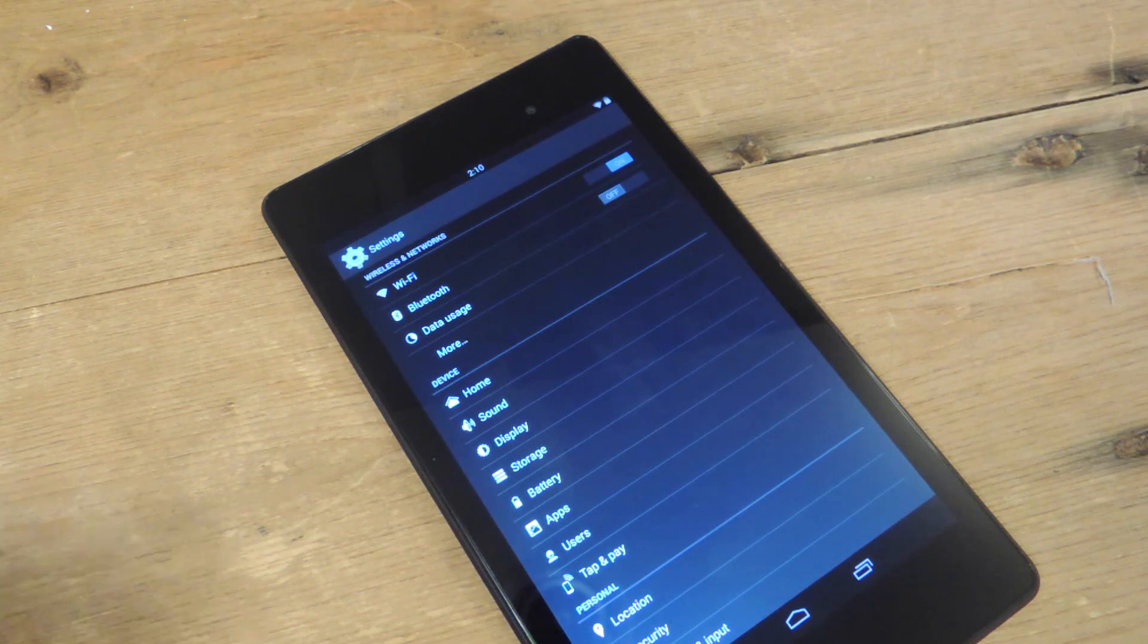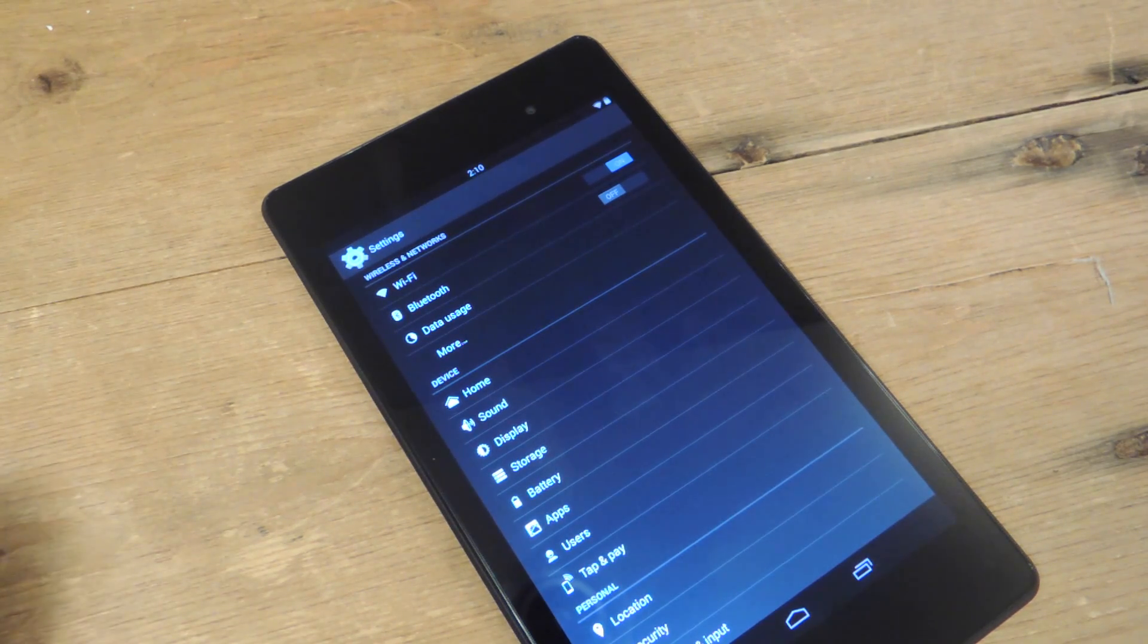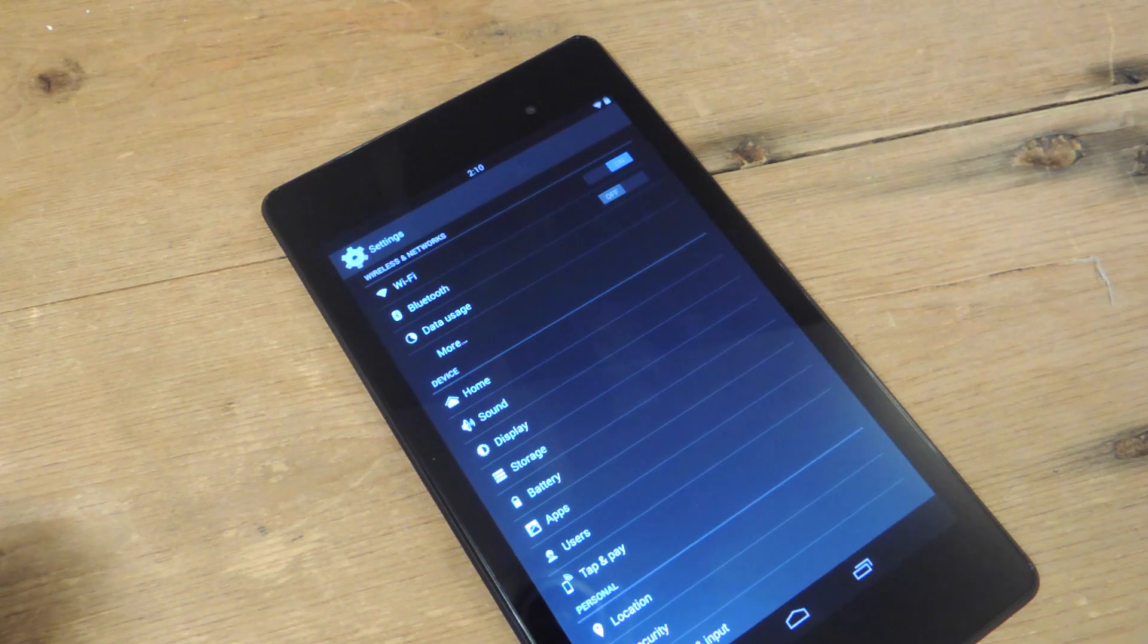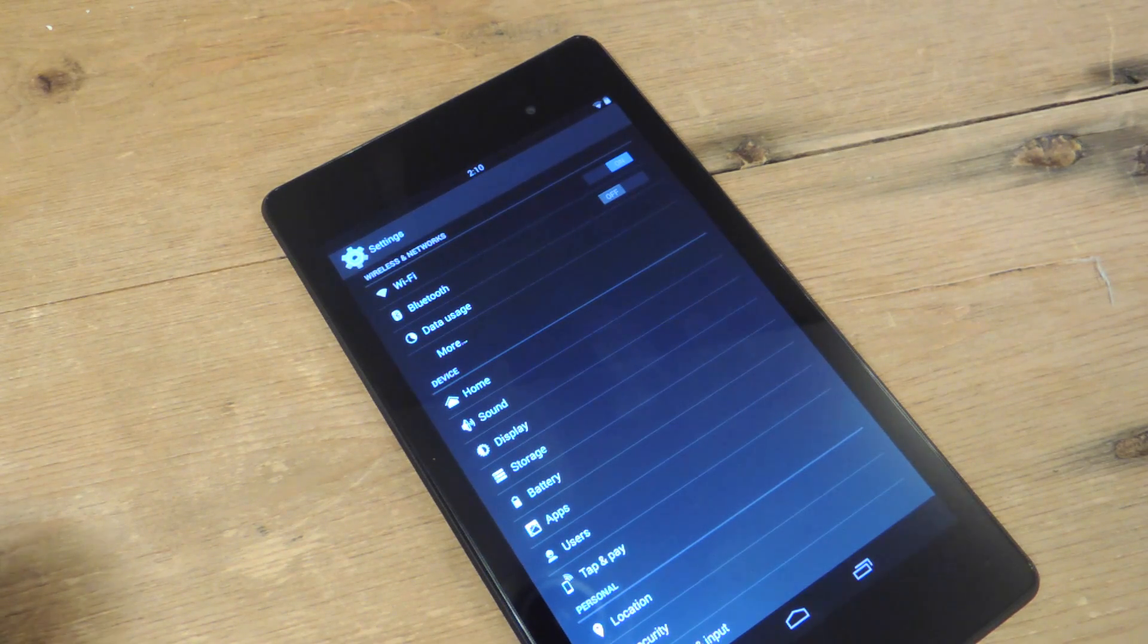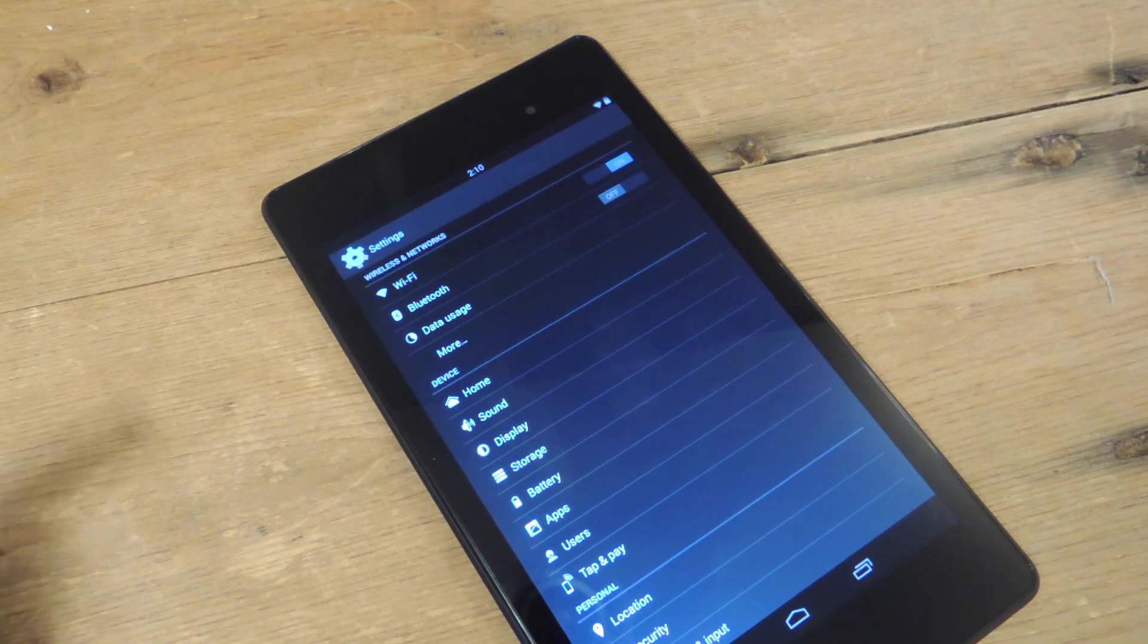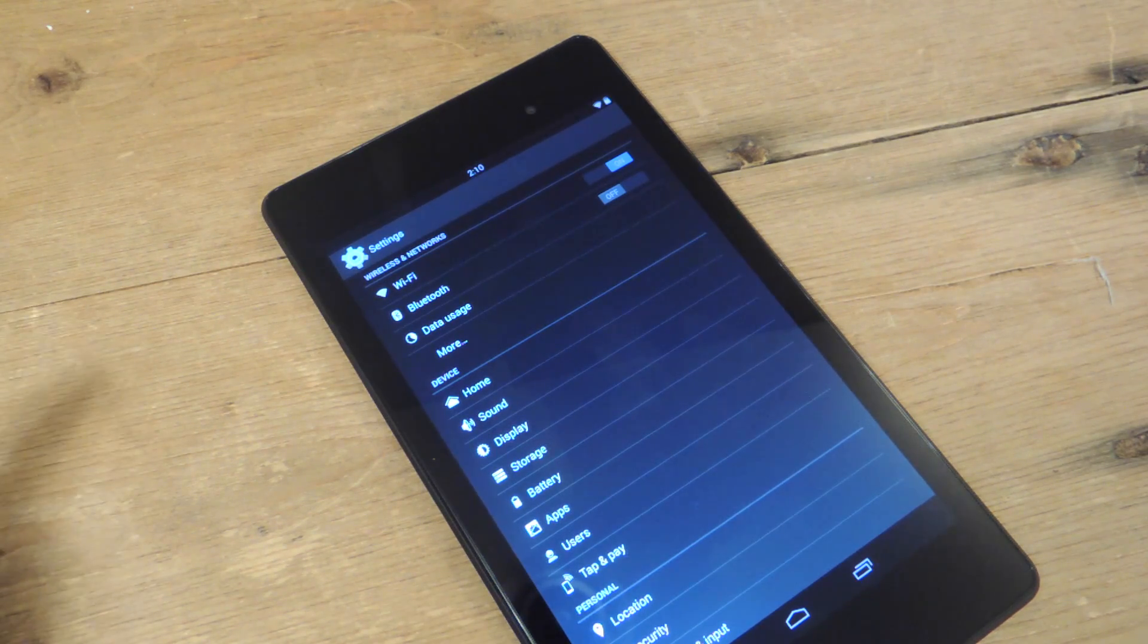What's up, everybody? It's Neil with Nexus 7 Soft Modder, and today I'm going to give you a quick how-to on getting a more convenient-looking settings menu.